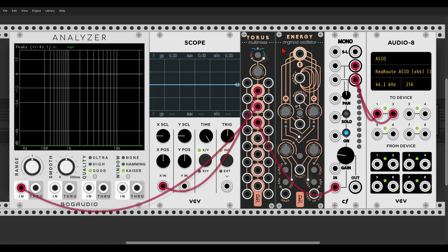We have two sine waves, M and C, that are being multiplied — their amplitude is being modulated at audio rate, but it's being done in a special way, like always with geodesics, and the results are quite interesting.